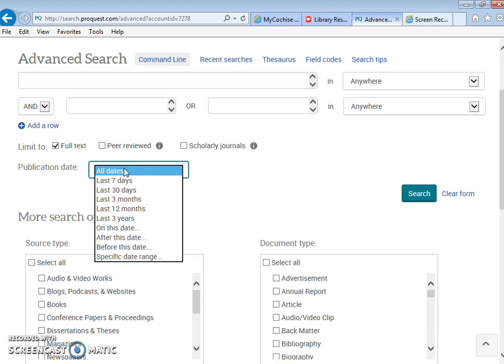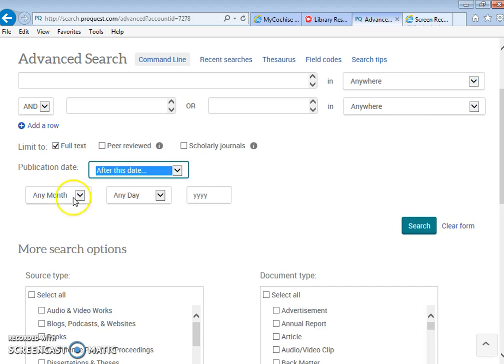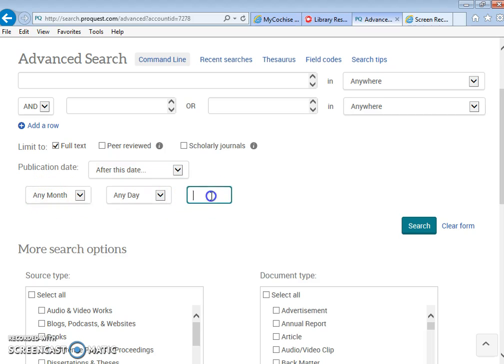For dates, I want you to practice setting up specific dates. So you're going to use a drop down menu and you're going to go down to where it says after this date. This screen is going to pop up right here. You're going to replace the year YYYY with the number 2000. This means that the articles that are going to be brought up are going to be published starting with 2000 until today.